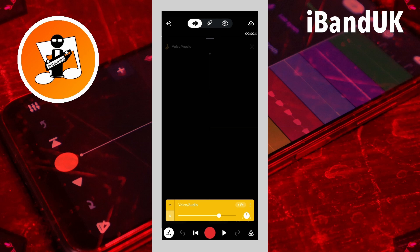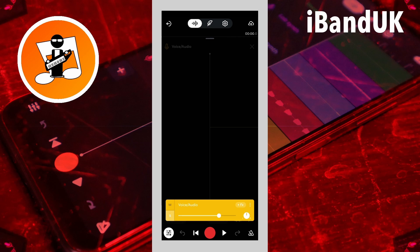This will mute all the other tracks for the latency test. Now tap on the mixer settings icon again at the bottom left of the screen to close the mixer settings screen.